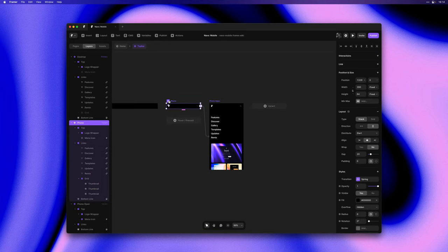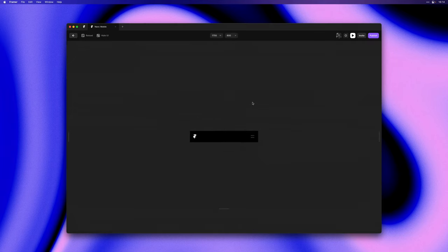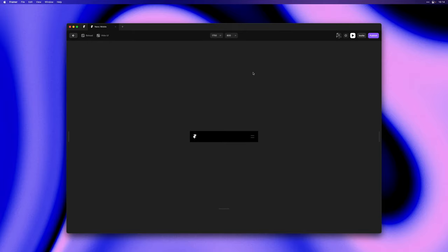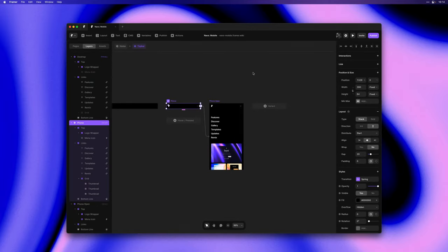We've also improved the previewing experience of your interactive components where previously any sort of height animations would get cut off. You can now freely preview this right from within the component canvas.